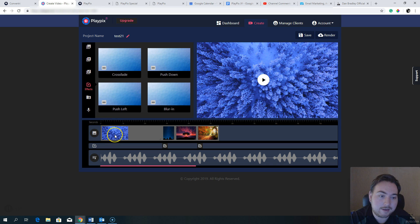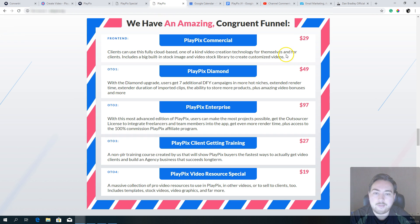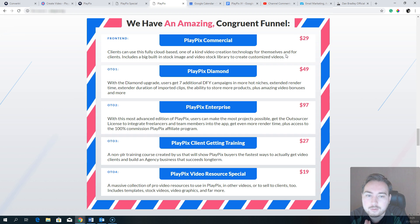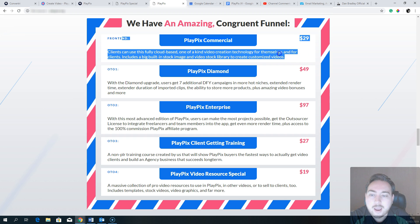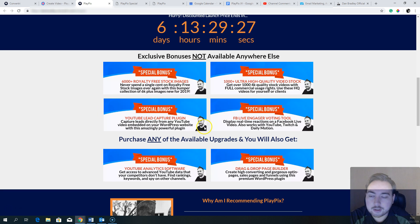In terms of video builders, Playpix is definitely one of my favorites — I'm really impressed with how easy and simple it is. Drag-and-drop literally doesn't get any simpler. It looks pretty awesome too. That's the main Playpix software and what you get included with commercial rights at $29 on the front end — fully cloud-based, one-of-a-kind video creation technology for yourself or for clients, with a built-in stock image and video library.